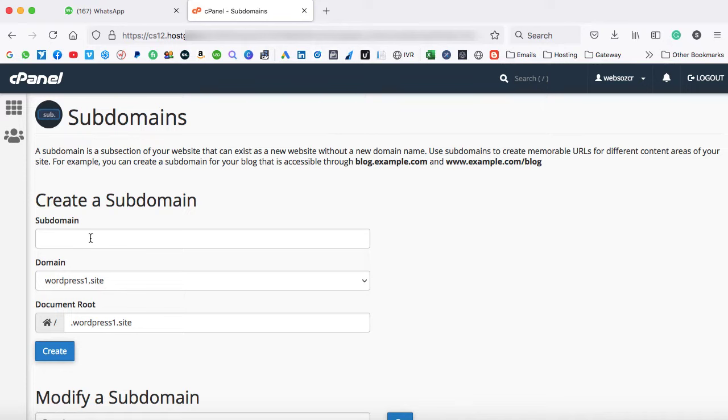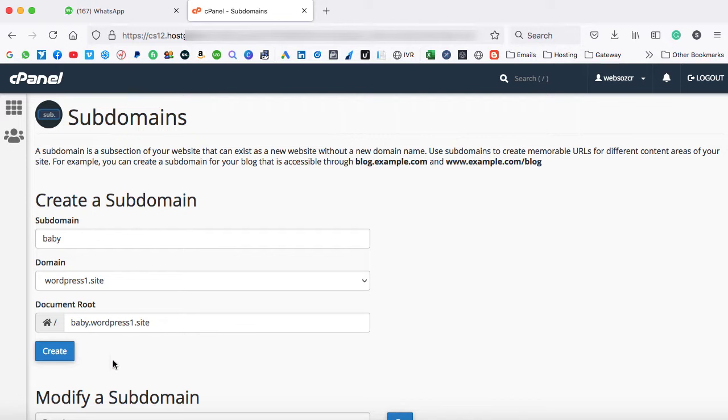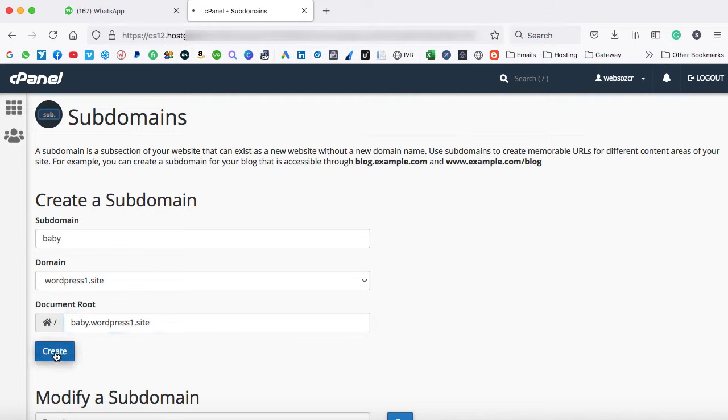So this is one of my domain name, WordPress1.site. This is the main domain. So in order to create a child domain or I can call it as a subdomain here, we have to enter the user name. So let's say baby, then domain name is already selected. Once I click on outside area, you can see document root baby.wordpress1.site. So this will be the complete subdomain of this main domain name. At last we have to click on create. So this baby domain will be created.